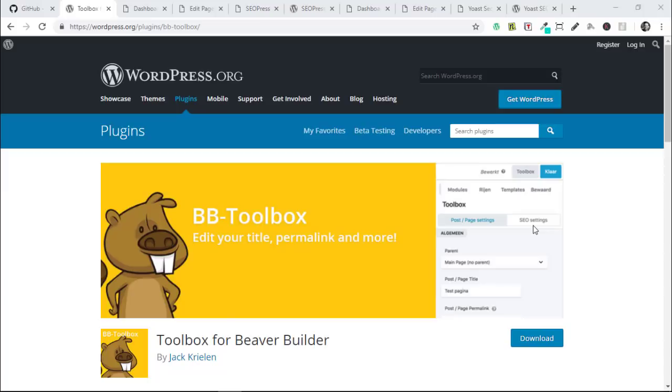It allows us to change our post or page permalinks and also to change our page attributes. The thing I particularly like about this plugin is you can see here it's got an SEO settings tab.